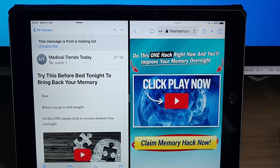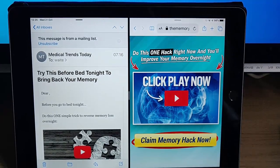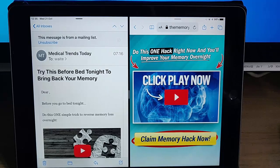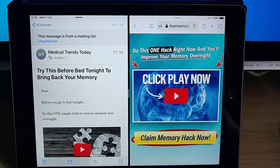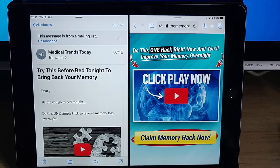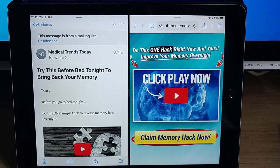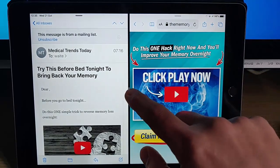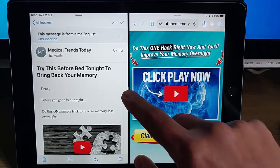Are you fed up with when you're doing emails and you tap on a link it comes up in a window beside? Some people love this because it's multitasking — it means you can look at both things at once. Some people absolutely hate it and it can be difficult to get rid of.